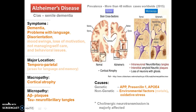Looking at the cortical section we can see cortical atrophy in areas associated with language and memory — that is, the temporal and parietal areas. At the micropathology level, it shows amyloid beta plaque formation and tau neurofibrillary tangles. Amyloid beta plaque formation is due to mutation of the amyloid precursor protein gene as well as presenilin 1, and tau phosphorylation is due to hyperphosphorylation of tau protein.